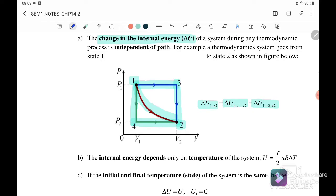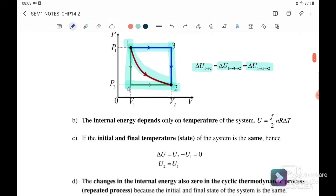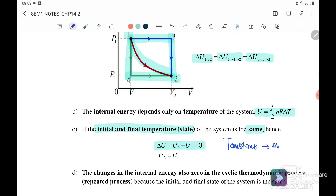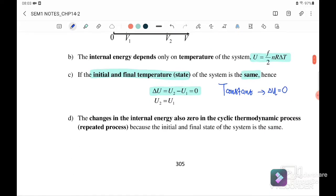However, if the path goes from two back to one, delta U will be negative because the direction is reversed. The internal energy depends on temperature because U equals f/2 · nRΔT. If the initial and final temperature are the same, delta U equals zero — meaning temperature is constant and there is no change in internal energy.